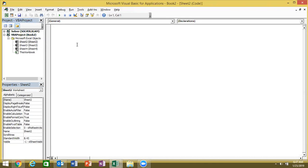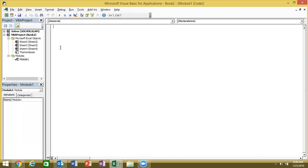Where do we write code? We do it in modules. For the modules, there is a reason: if you have Module 3 or 4, you can go to that specific module to write your code. If you delete module 3, the code will be deleted. If you do it in the workbook or sheet directly, the relations will not be organized. That's why we always insert a new module and put our code into it.